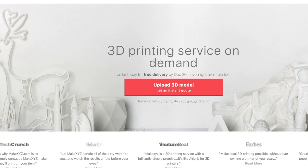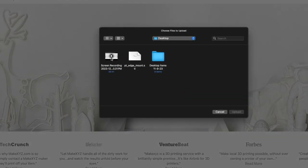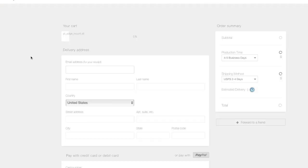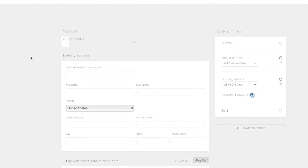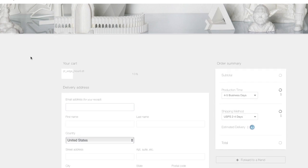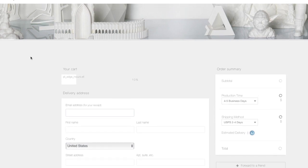Once you download that and you have the file, you go to the source where you want to 3D print and upload the file like I'm doing here. You upload that STL file.